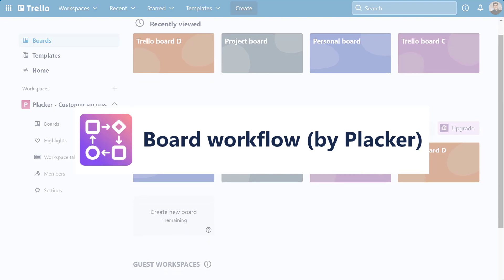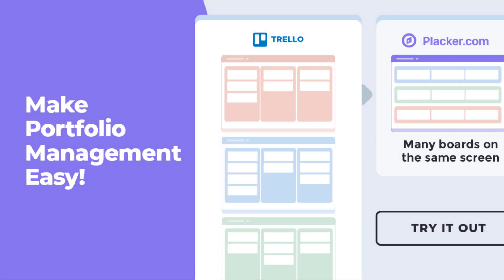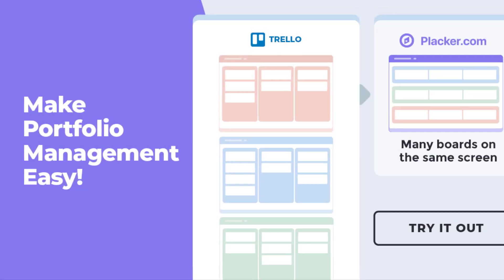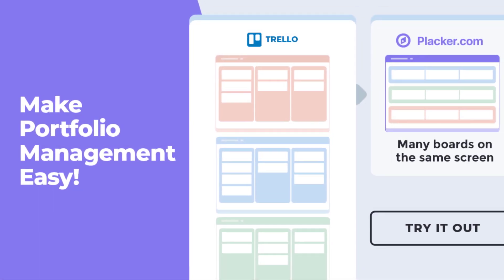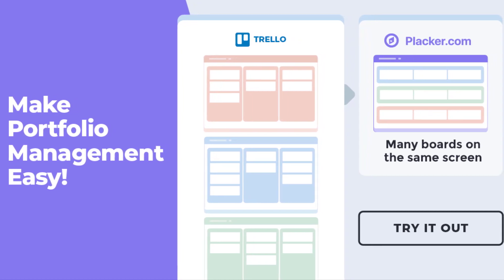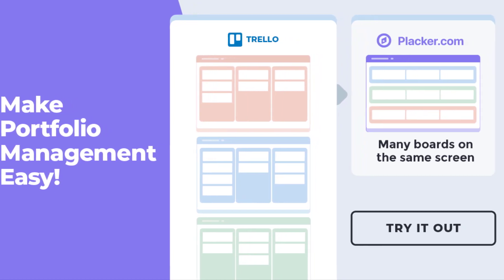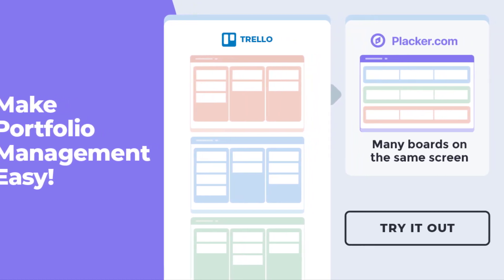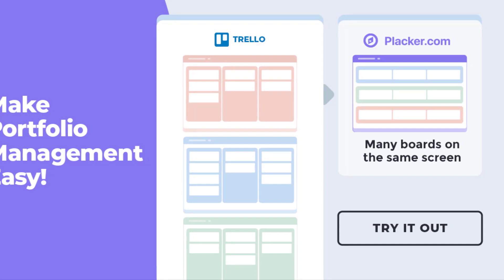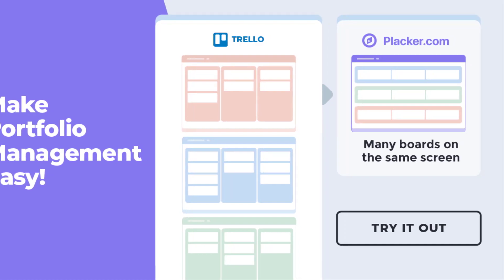The Board Workflow Power-Up provides features that will connect your Trello boards and make your life easier. It has helped many teams to structure their work information in an organized way to save time.